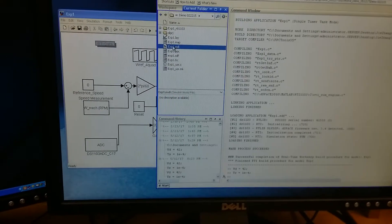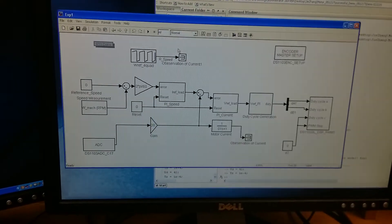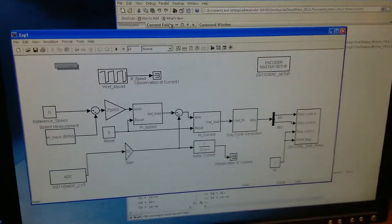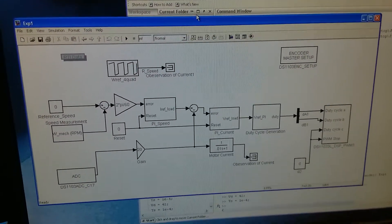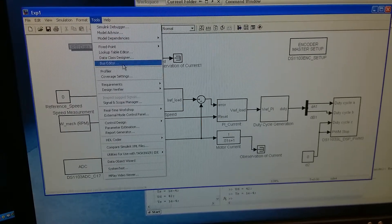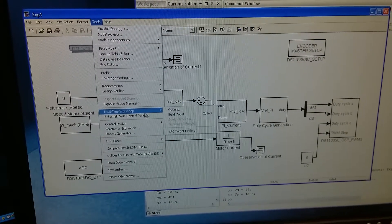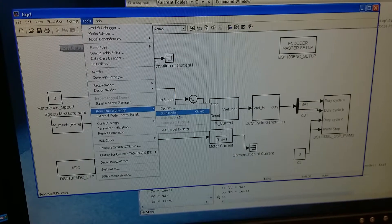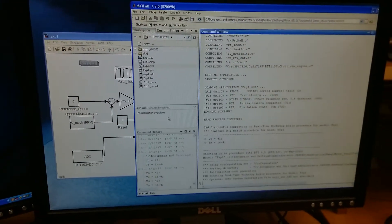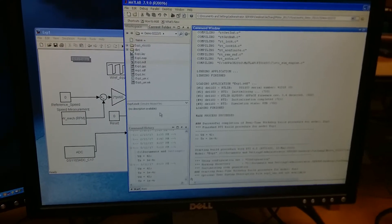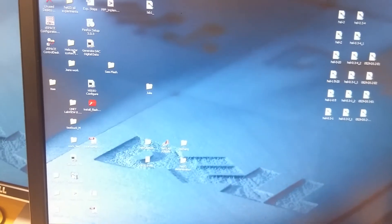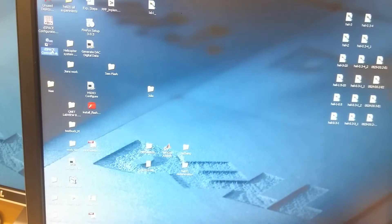We open the MDL program and then download this program to the DSpace controller board. From Tools and the Real-Time Workshop, and then Build Model. Right now, MATLAB will start downloading the program to the DSpace controller board. At the same time, we open the DSpace Control Desk.